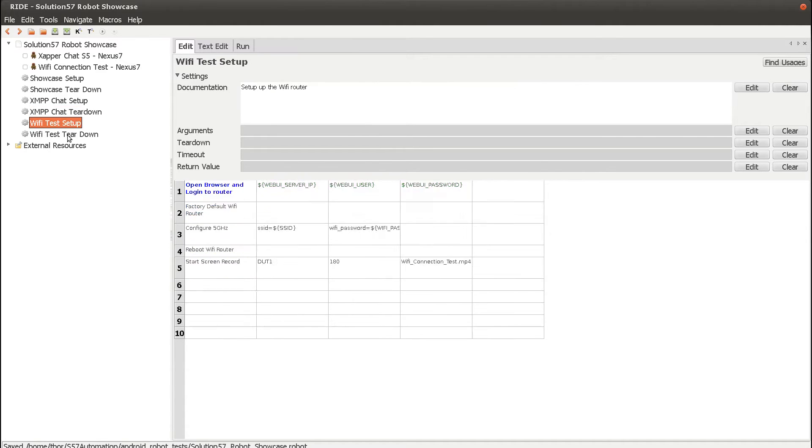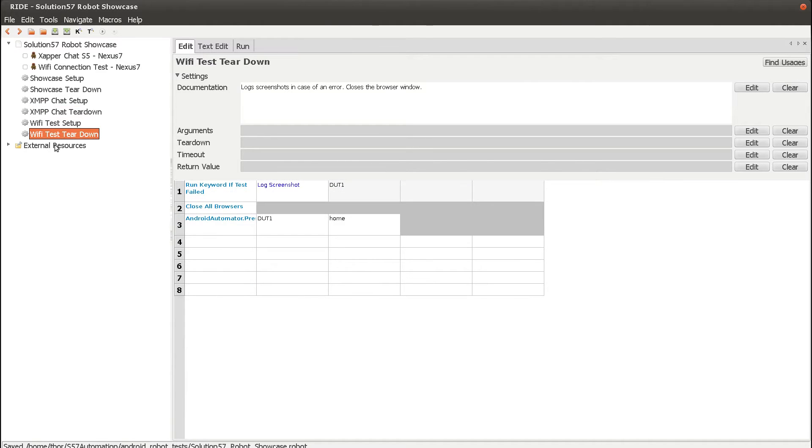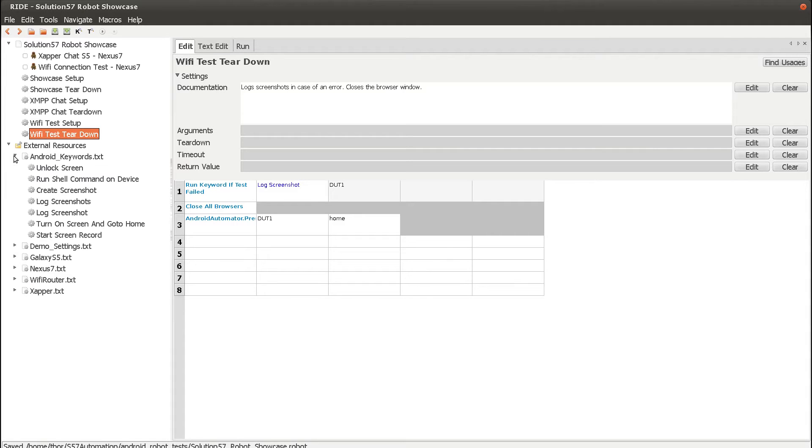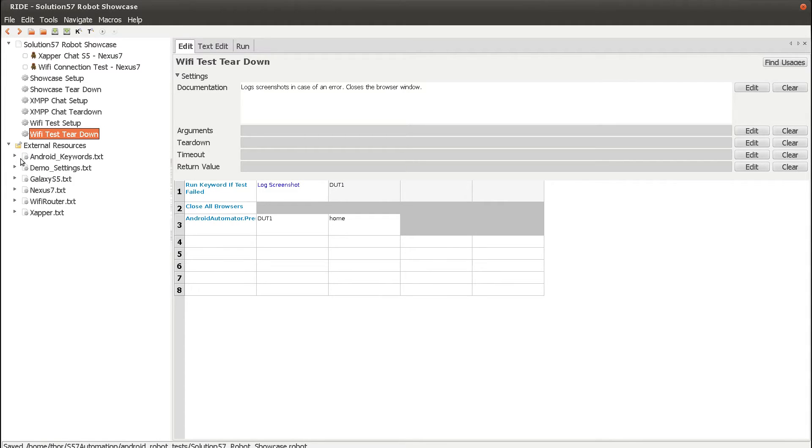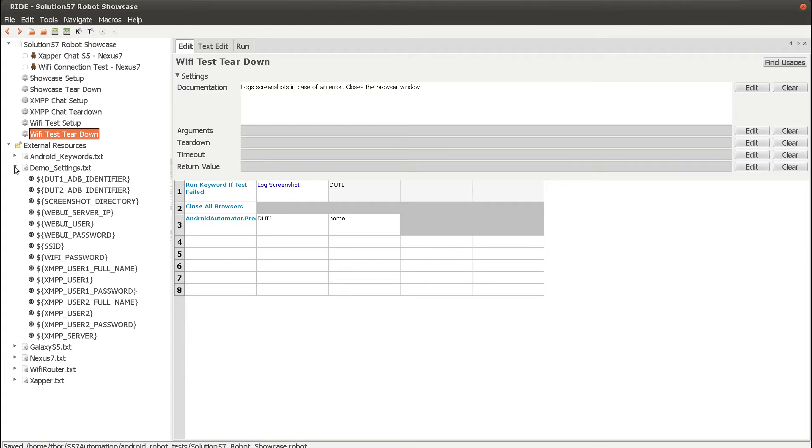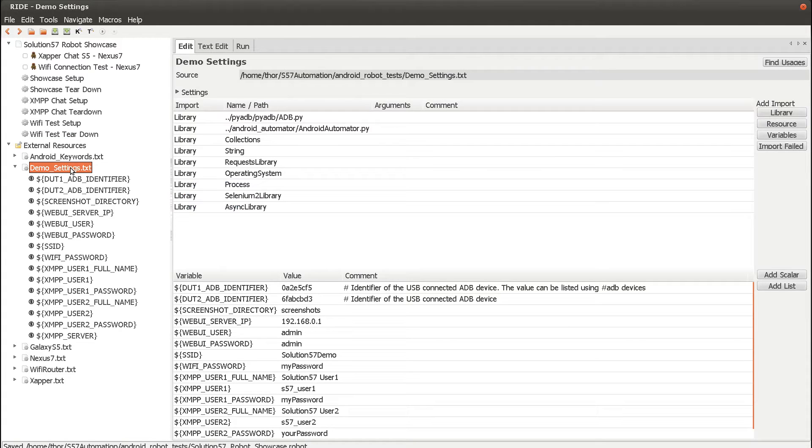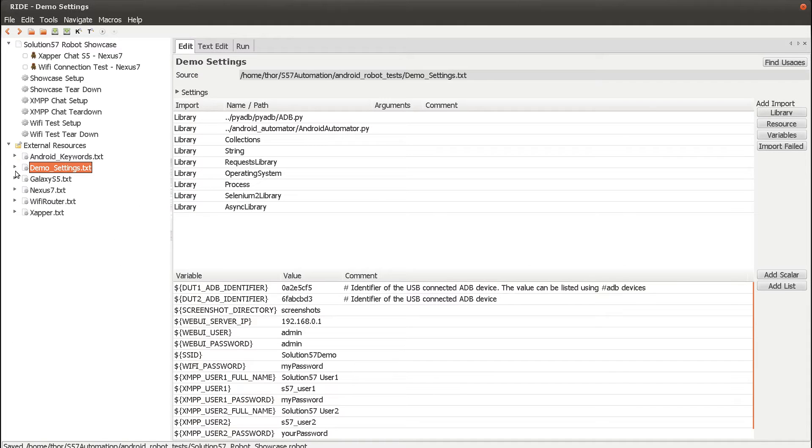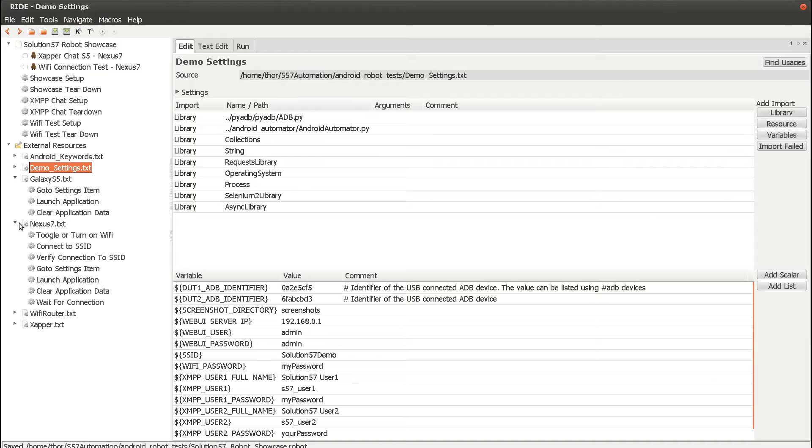If we expand the external resource node, we have an Android keywords resource with generic Android keywords. We have a demo settings resource that contains all the different variables that we're using in the test. We have a set of Galaxy S5 specific keywords, and we have a set of Nexus 7 specific keywords.